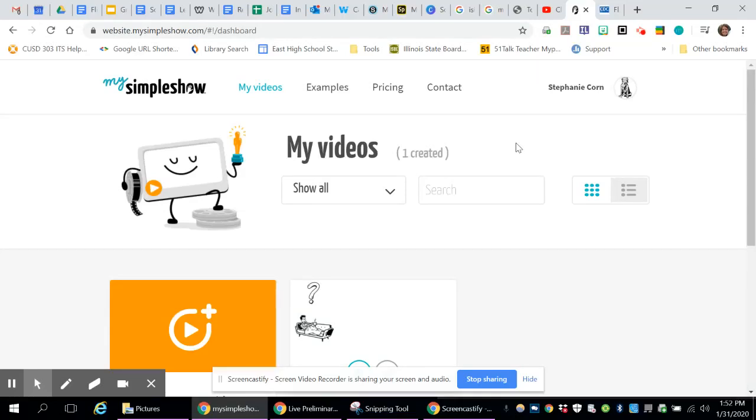So My Simple Show is exactly that. It is a simple way to create a whiteboard explainer video, and it does most of the legwork for you. You need to have your information that you want to share with your viewer, but they'll pretty much take care of all the animations and everything.